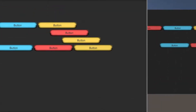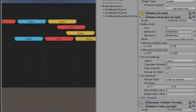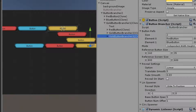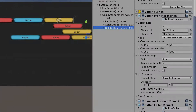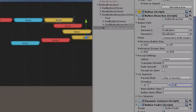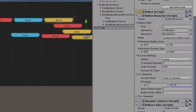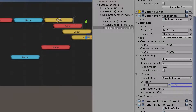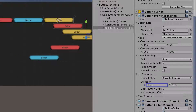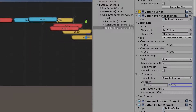Now let's modify some variables to see what they actually do. The button brancher we're looking at currently has a direction of negative 1, 0 — moving backwards on the x-axis with no y movement. If we change the y to negative 0.5, you can see the buttons now move down and to the left. We can really make them go in any direction just by modifying these direction values, only changing the x and y components of the direction vector.